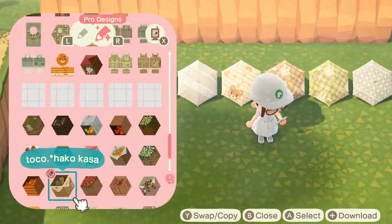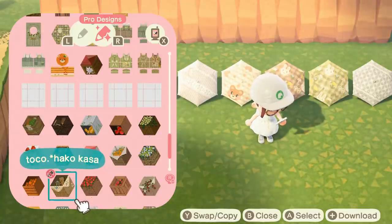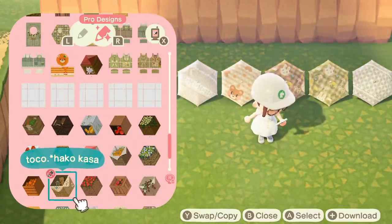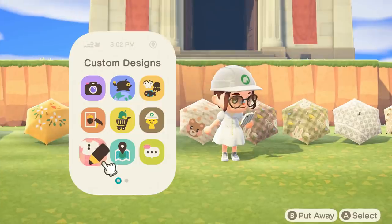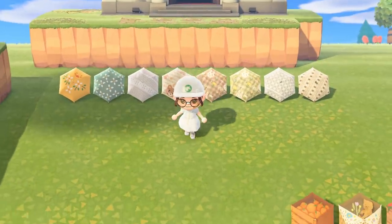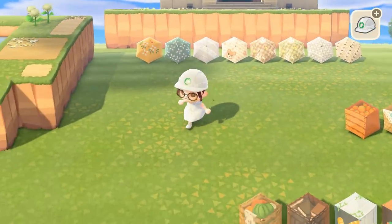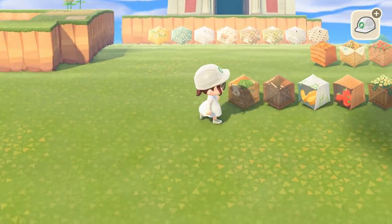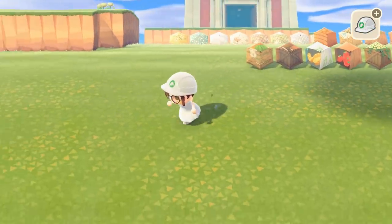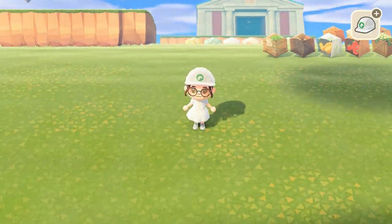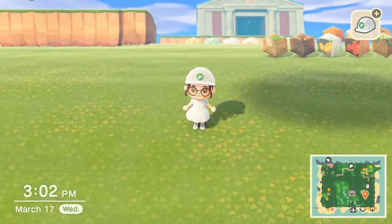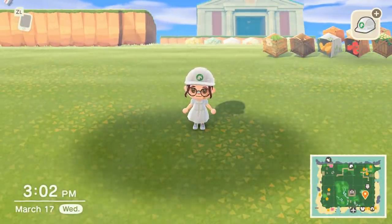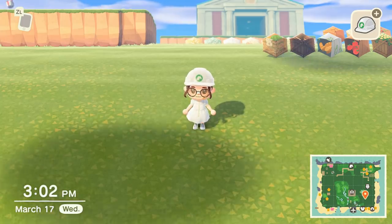Now I want to go over here and show you guys how one of these designs would look in a decorated area. We're going to go over here and see if I can find a place to put one of these umbrellas and show off how they can really elevate an area.